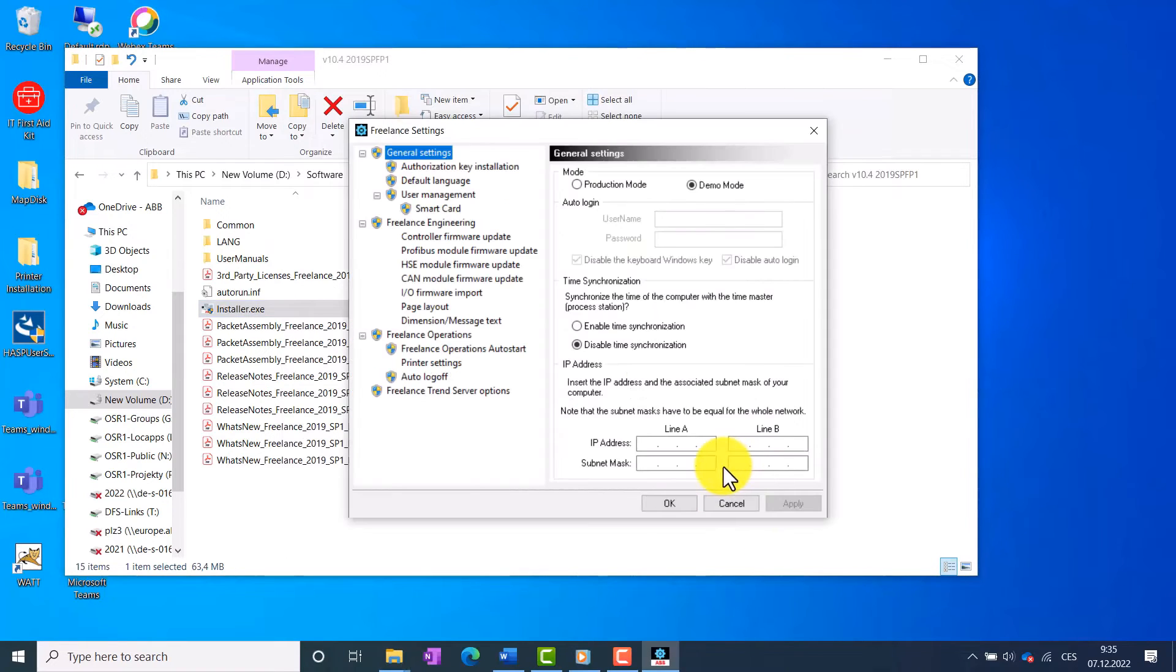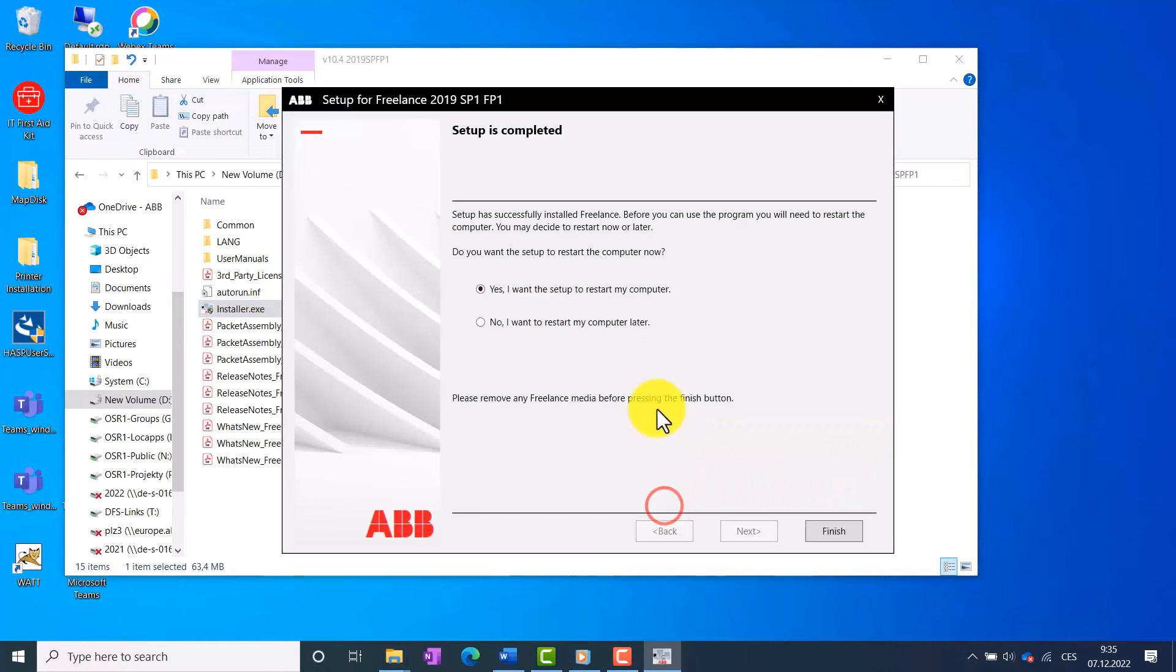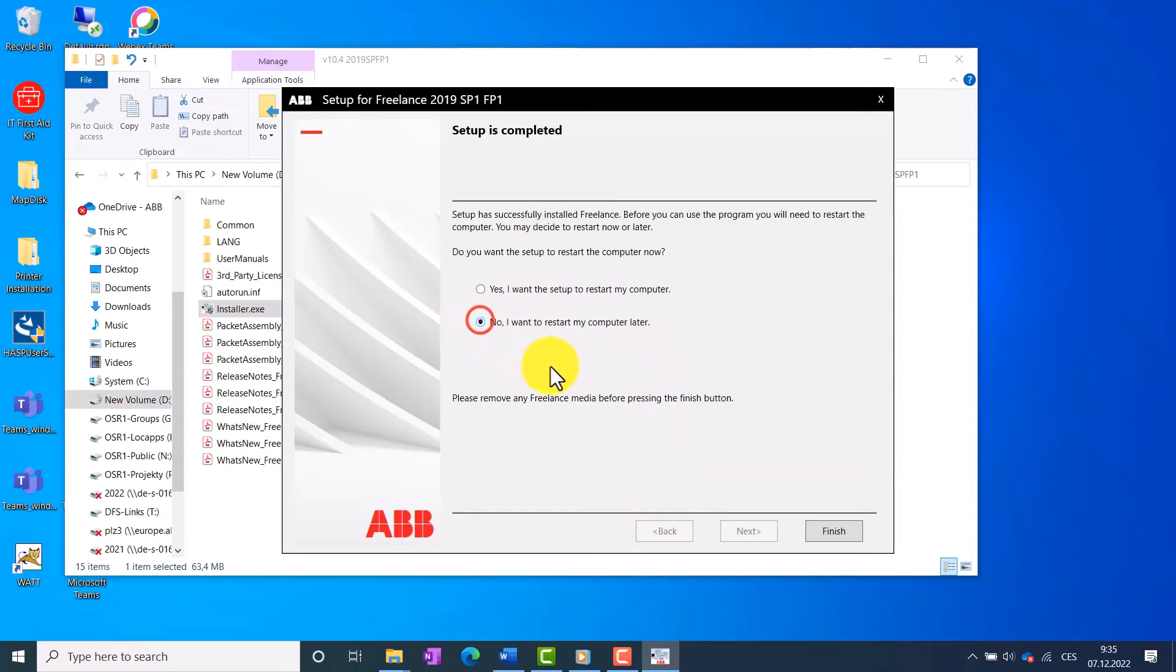Furthermore, we do not change any settings, so we proceed by clicking OK. We select not to restart our computer now and click Finish.